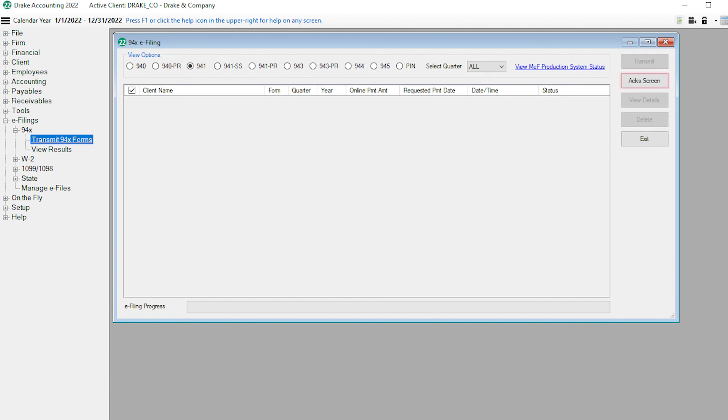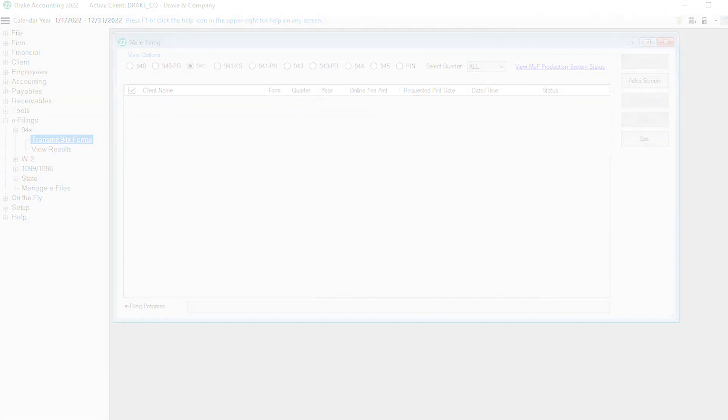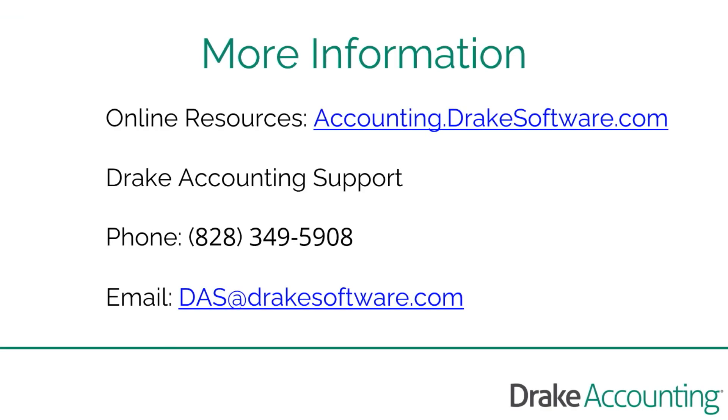The ACX Screen button takes you directly to the acknowledgement screen, or to E-Filings, 94x, View Results. For more information, visit accounting.drakesoftware.com.